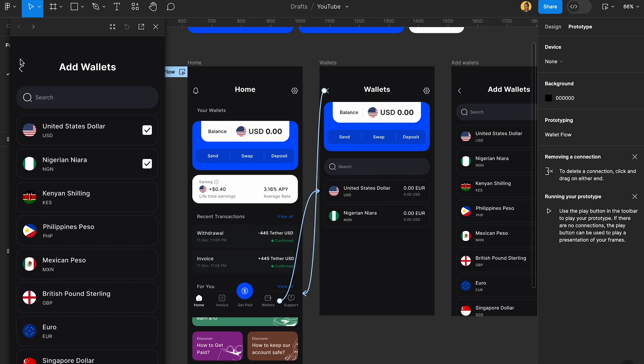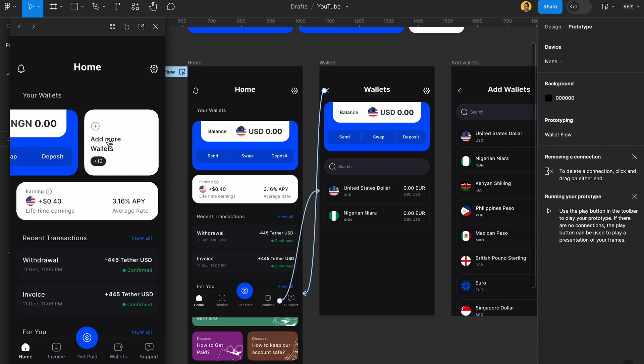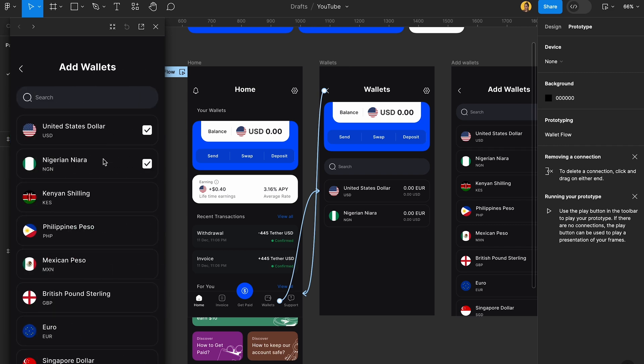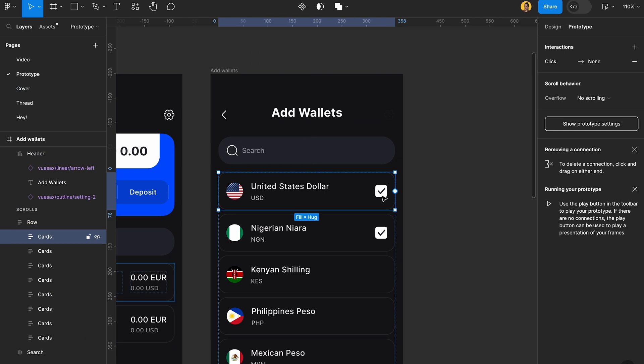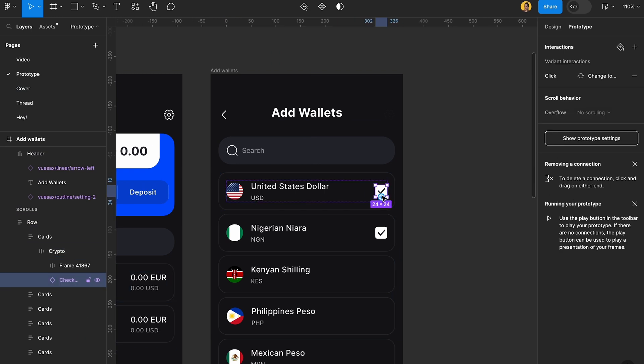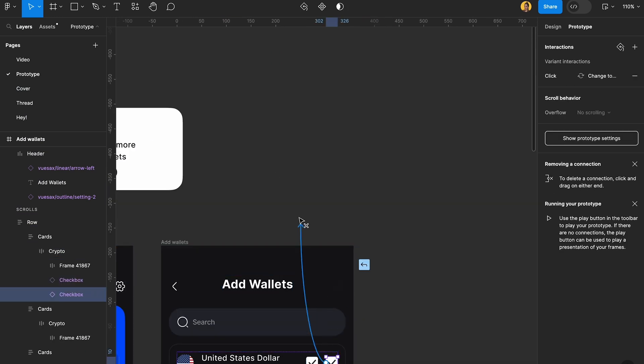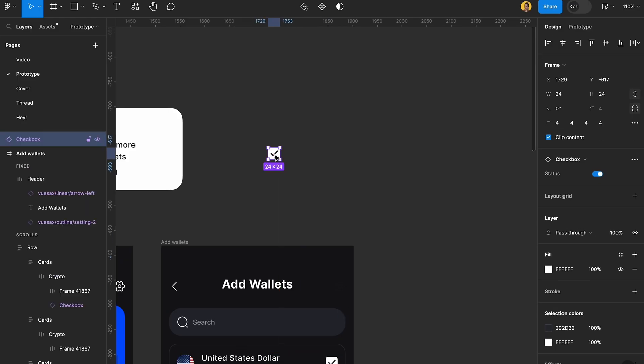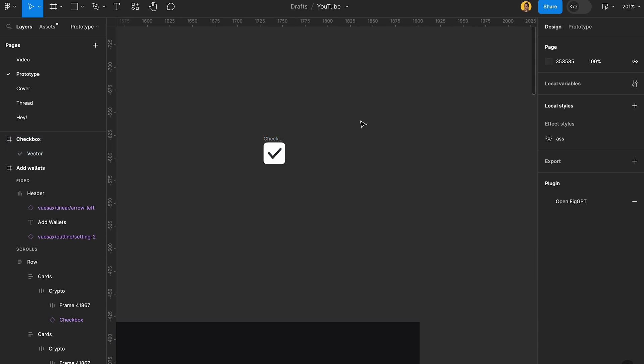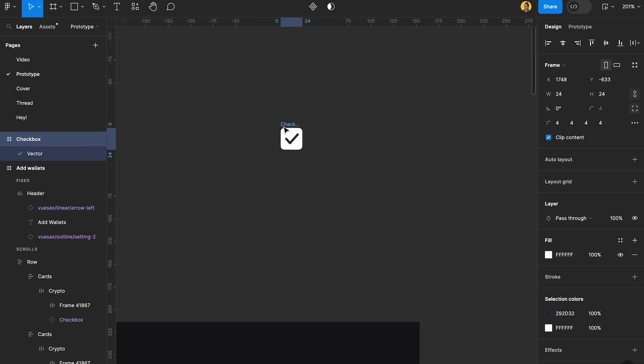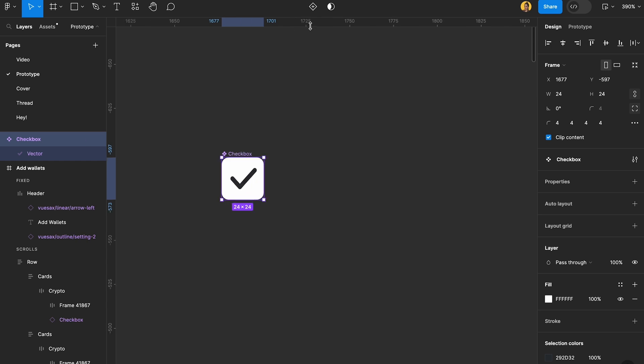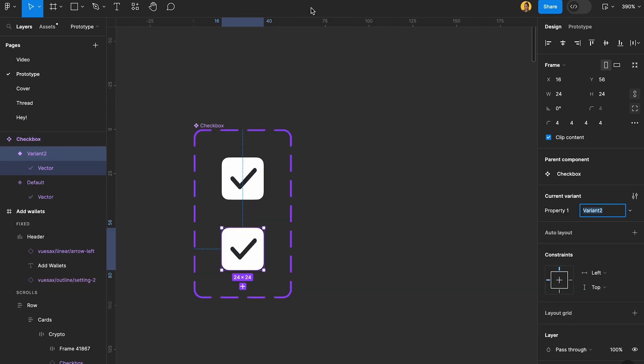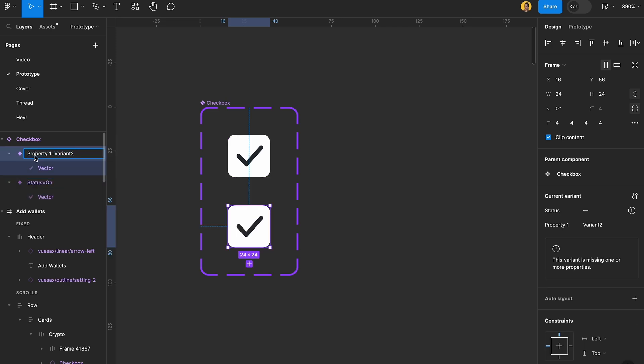For starters you can scroll here and click on add more wallets. In order to be able to select and deselect stuff, let's take our checkboxes out and go back to design. This is a simple interaction and it doesn't need any type of prototyping. You want to make sure you have your checkbox, then create components with it and add a variant. The first one is going to be status on and the second one name is going to be status off.